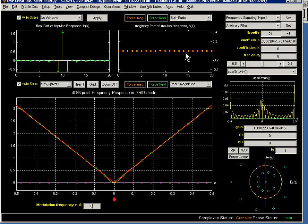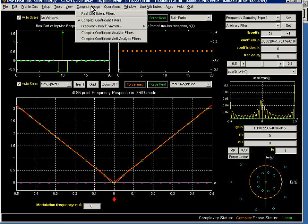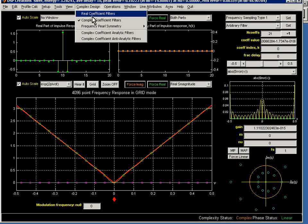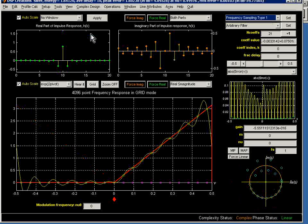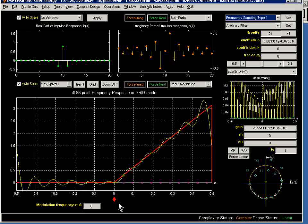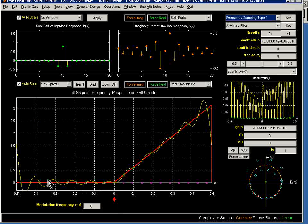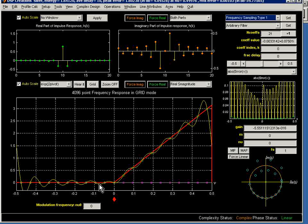However, I can still have another way of getting a complex filter by chopping off the negative frequencies or attempting to by making an analytic design. Here we see that the profile, the target profile, the red line, has indeed gone to zero.